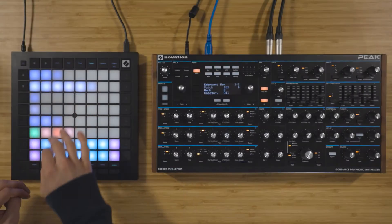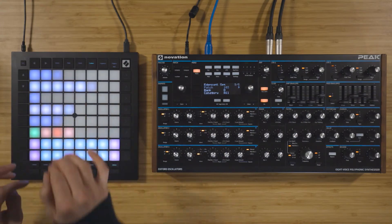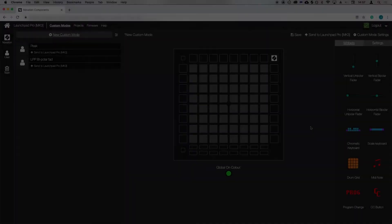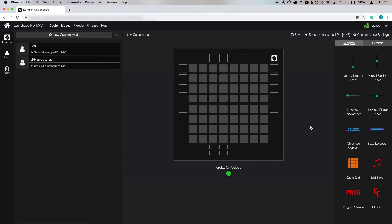I'm gonna create a custom mode to control the Novation Peak synthesizer. I want to be able to play notes in the key of my track, change between some predefined patches, as well as control the filter cutoff frequency, release, reverb, delay, and arpeggiator gate time. The Launchpad's custom modes allow me to do this all from one page, so let's build this custom mode.